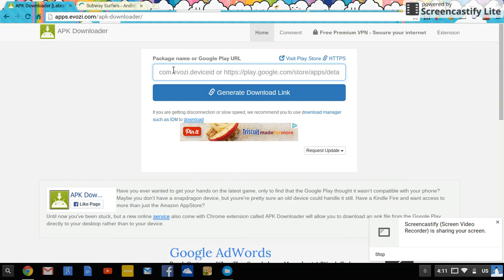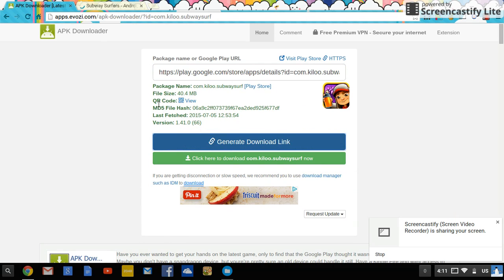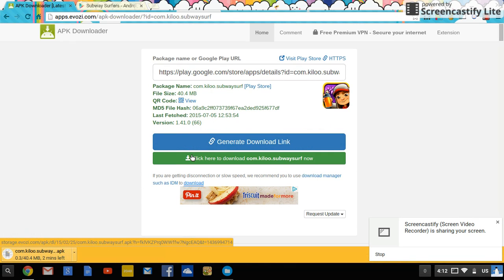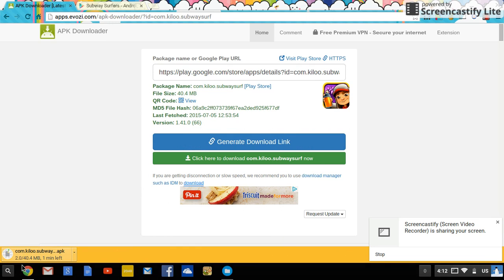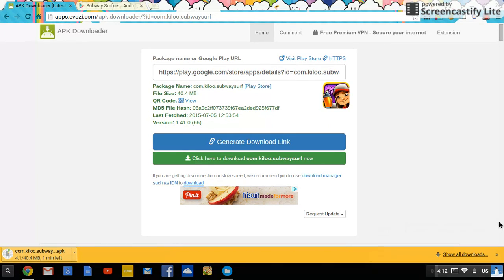Control-C is the keyboard shortcut for copy. Then come over to the APK Downloader and Control-V to paste it. It should fill in automatically. Then just click 'Generate Download Link.' It could take up to three minutes depending on the file size — this one is about 40.4 megabytes. Once it's done, a green button will appear that says 'Click here to download.' Click that and the file will appear in the download bar at the bottom.